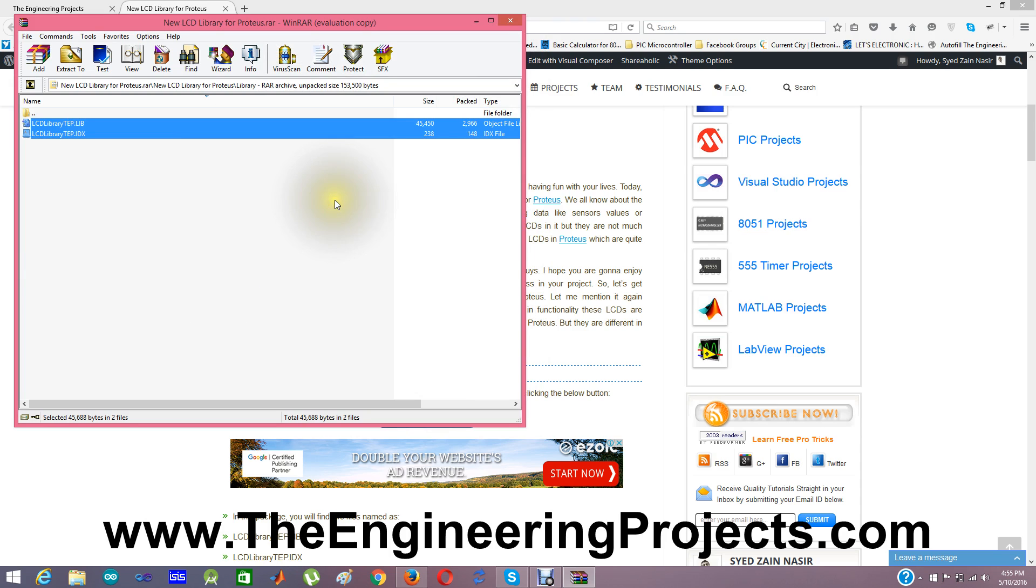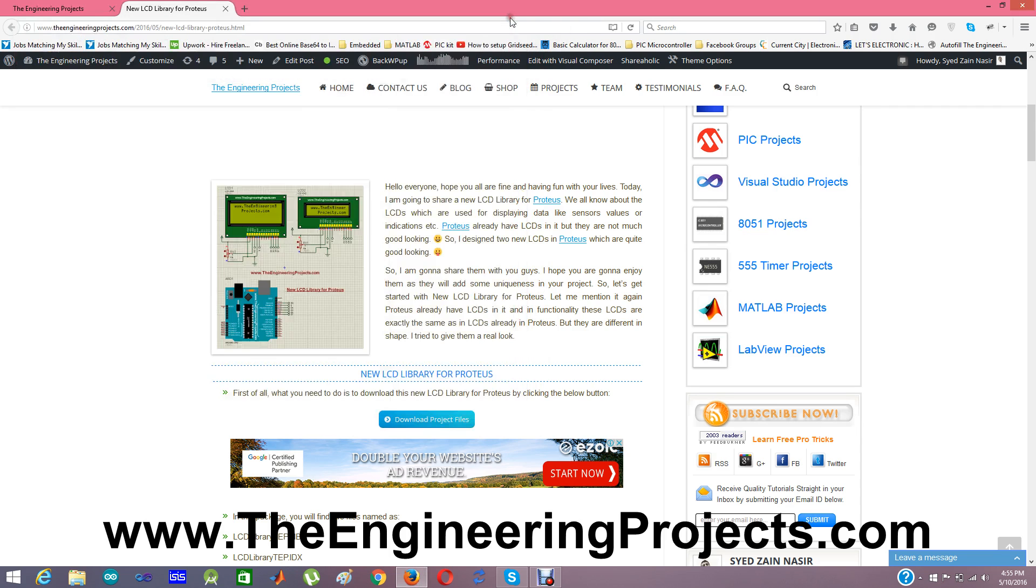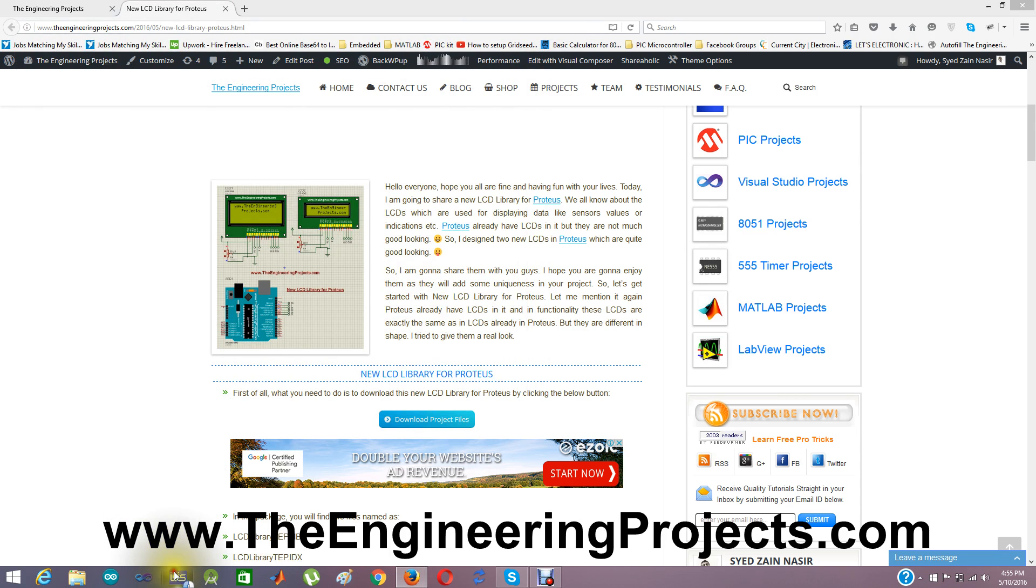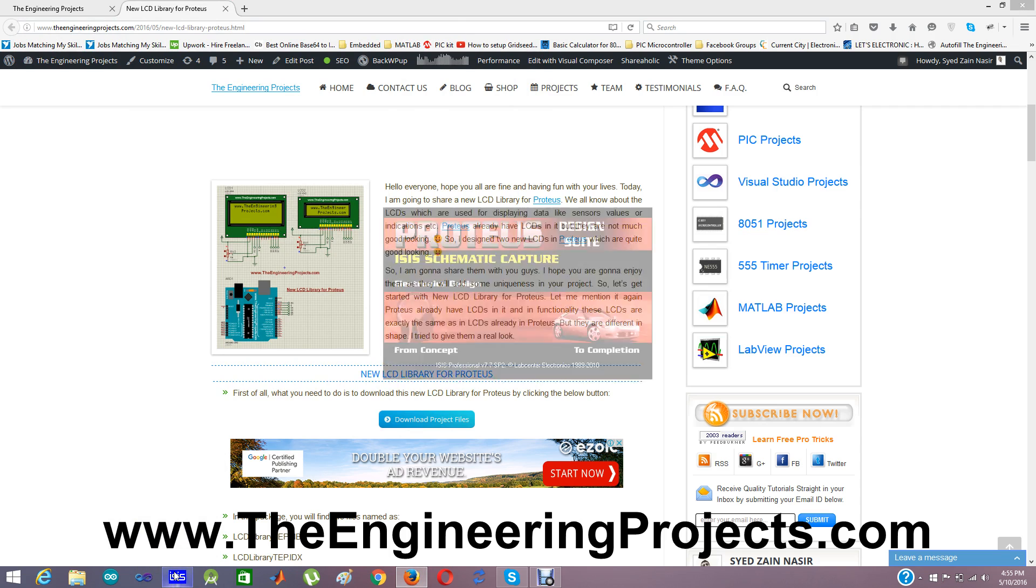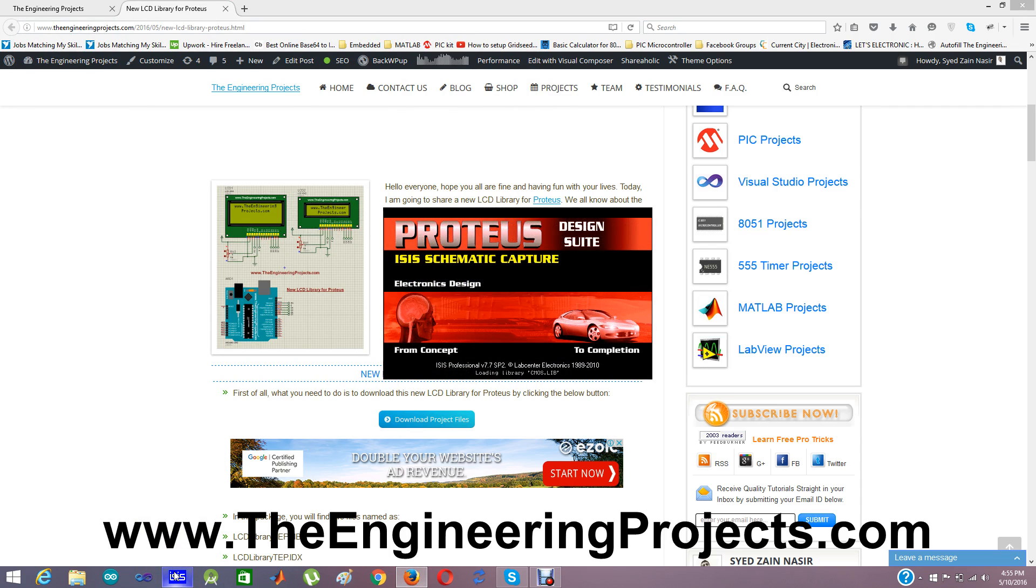Because I already have these files in that folder. I am going to close it. And now I am going to start my Proteus software.